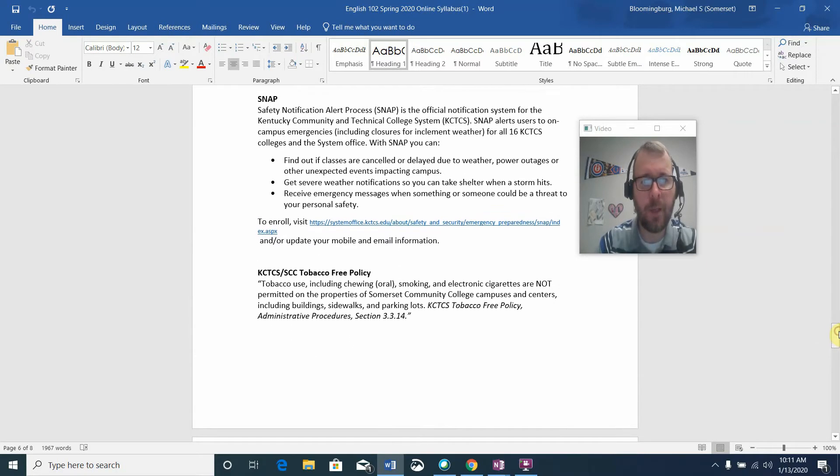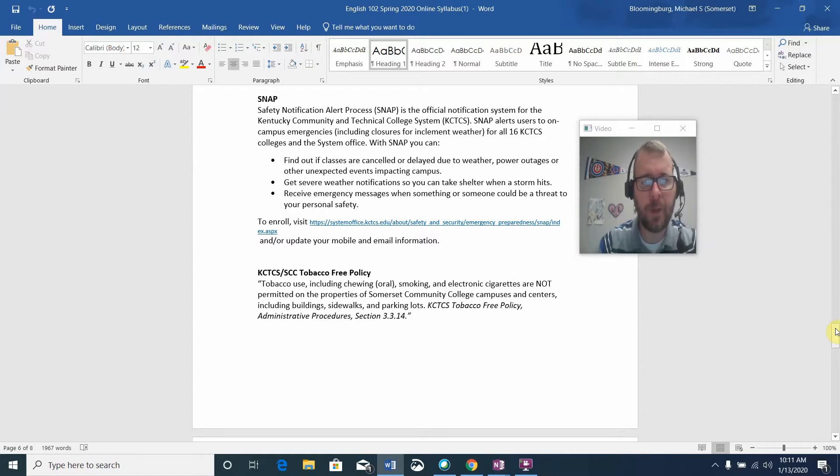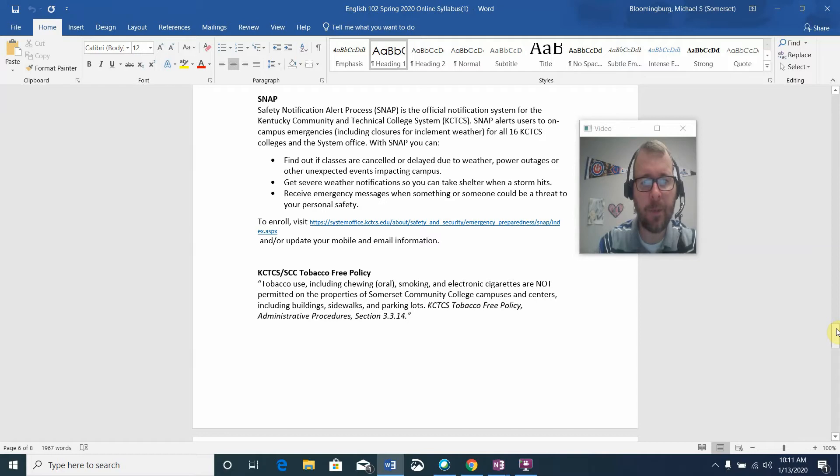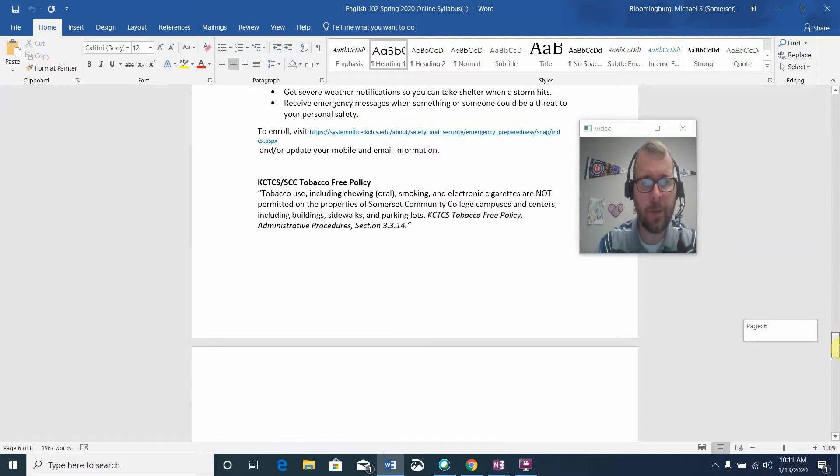SNAP stands for Safety Notification Alert Process. If you plan to spend any time on campus, you might want to sign up for that. It's just a standard text message that will let you know if there's any cancellations or delays for on-campus classes or activities, along with weather notifications and any emergency situations that may be taking place.